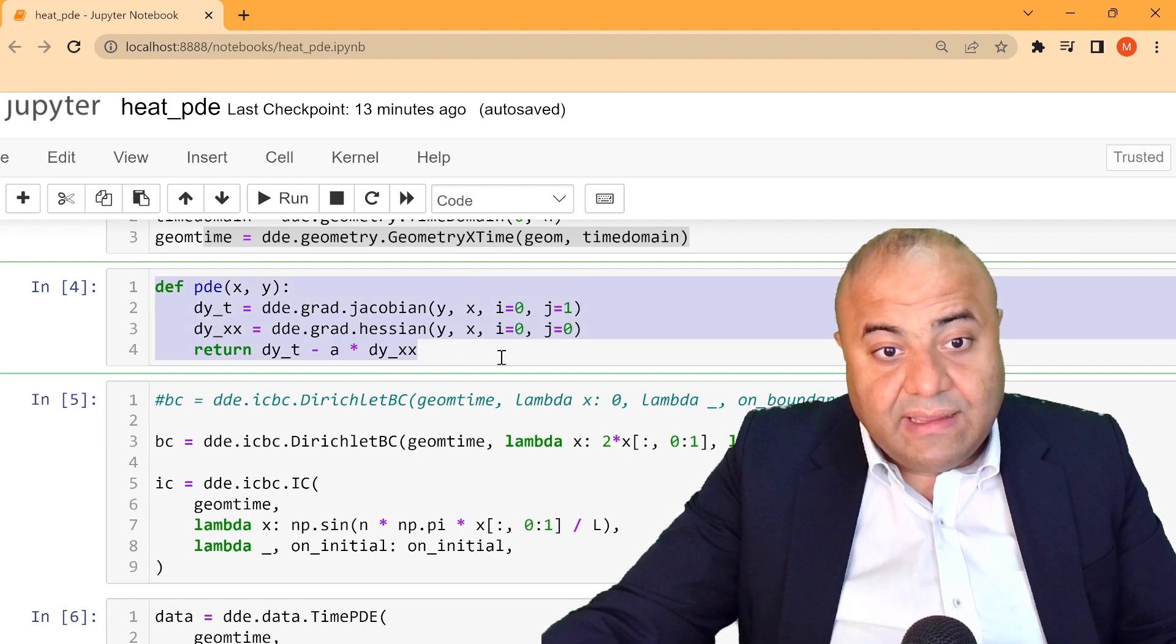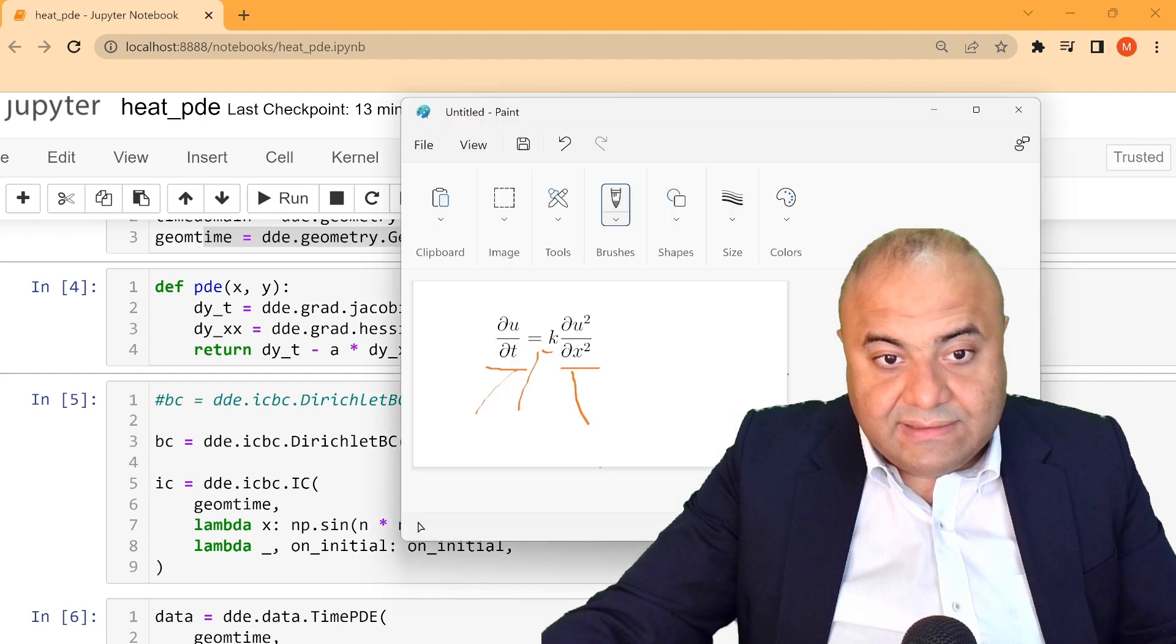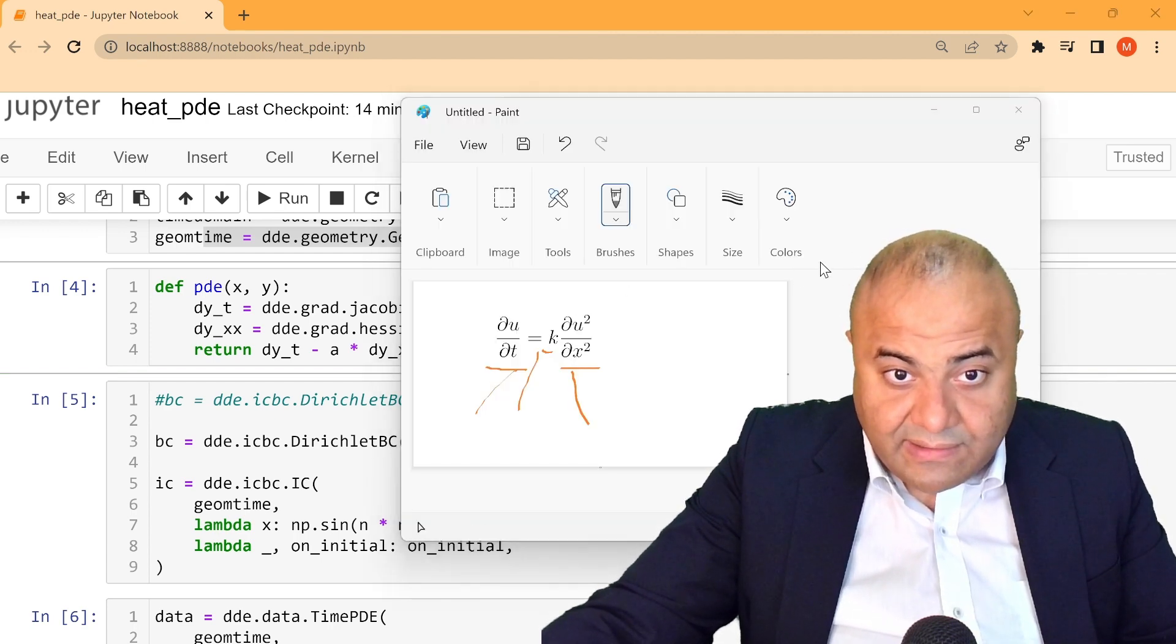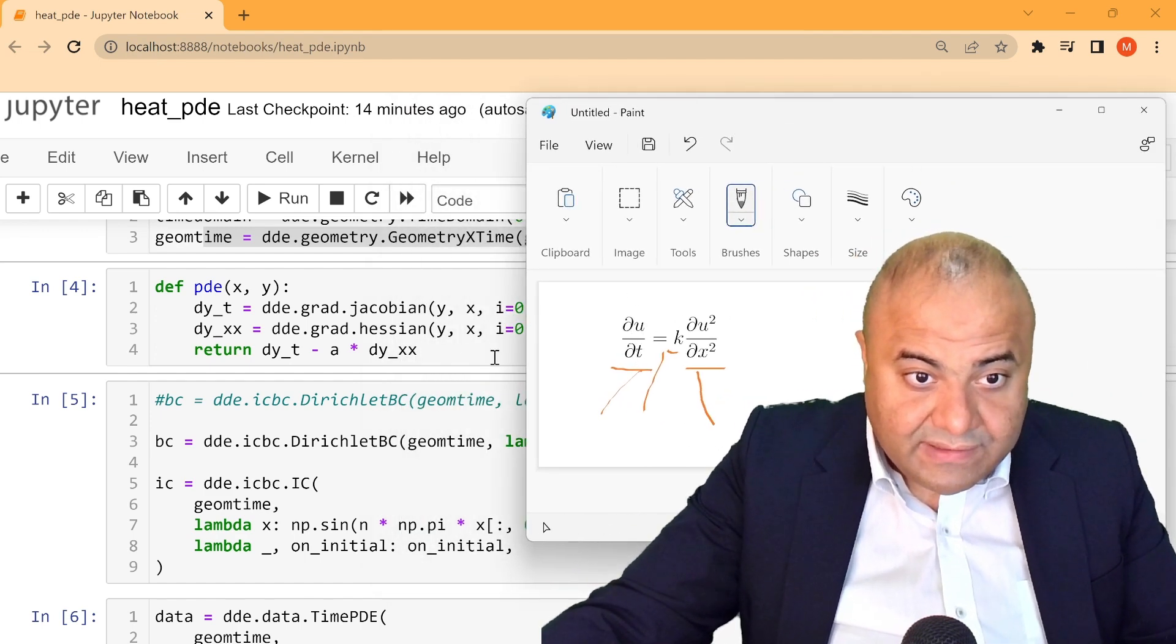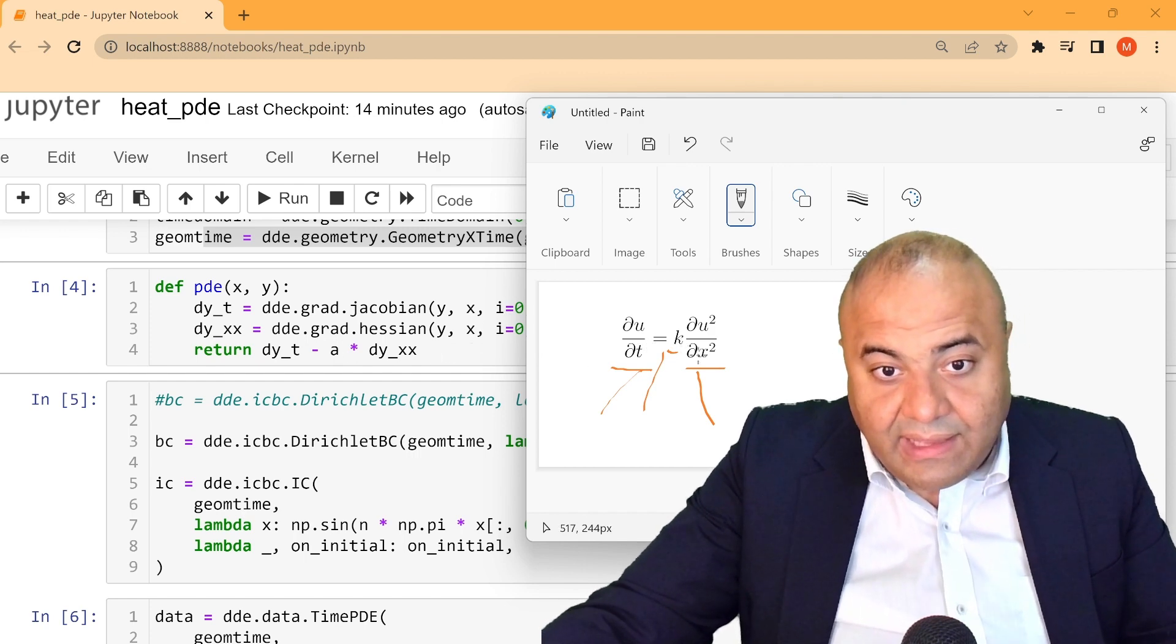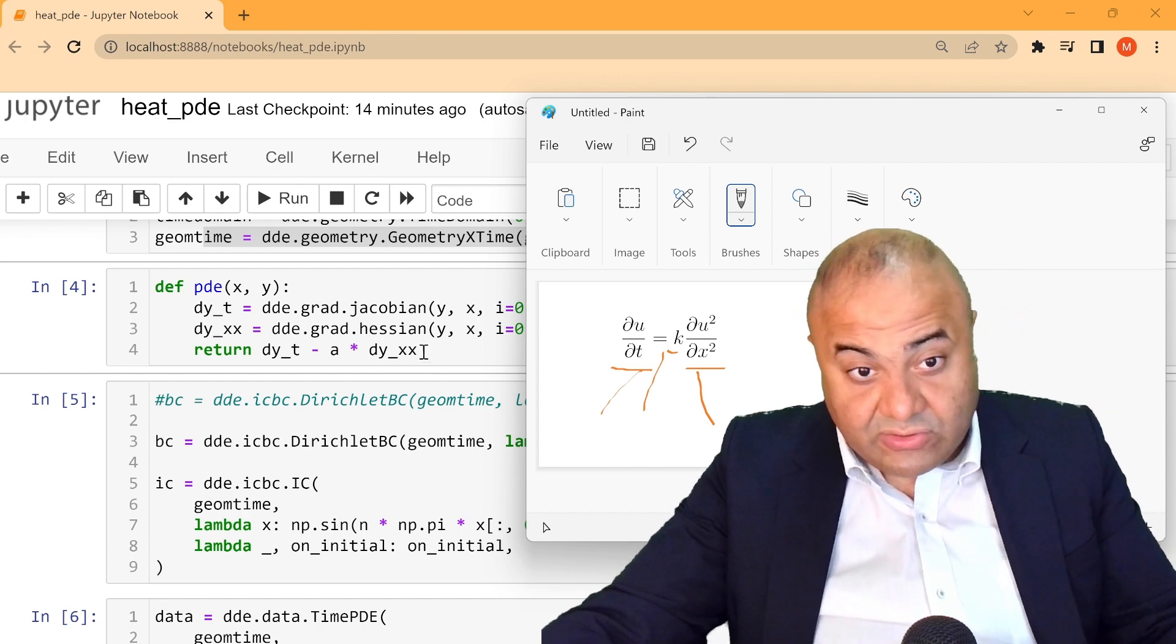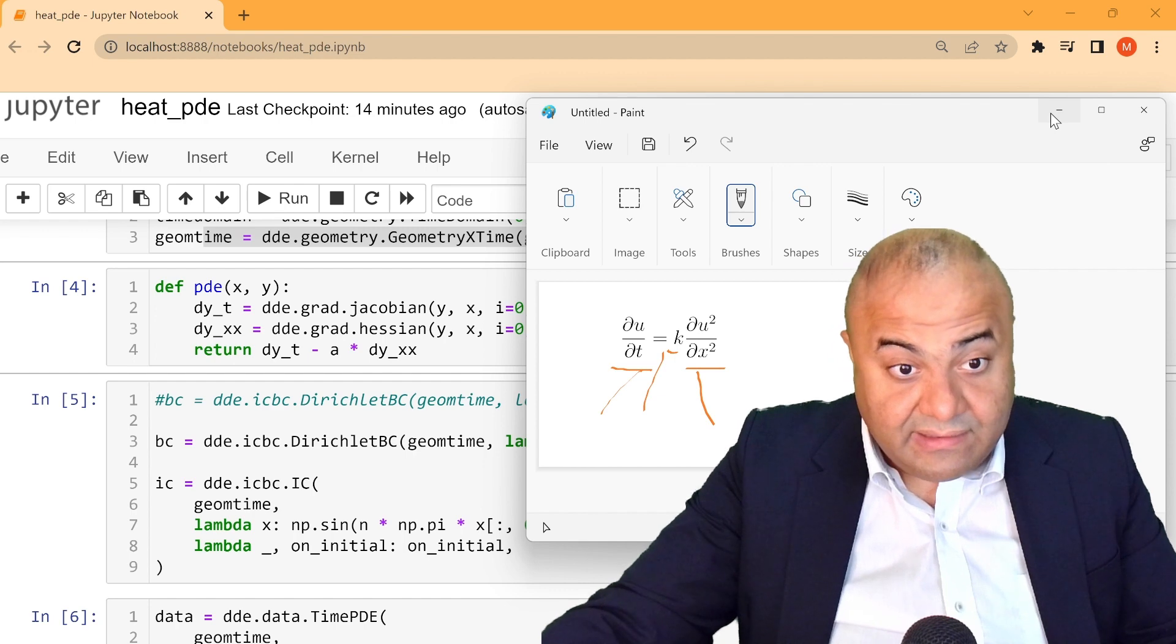He used Jacobian matrix to get the first derivative, and he used the Hessian matrix to actually get the change of y in respect to x. And of course he returned it as the heat equation. And as we can see here, it's pretty much similar to the heat equation. So this is basically the heat equation.